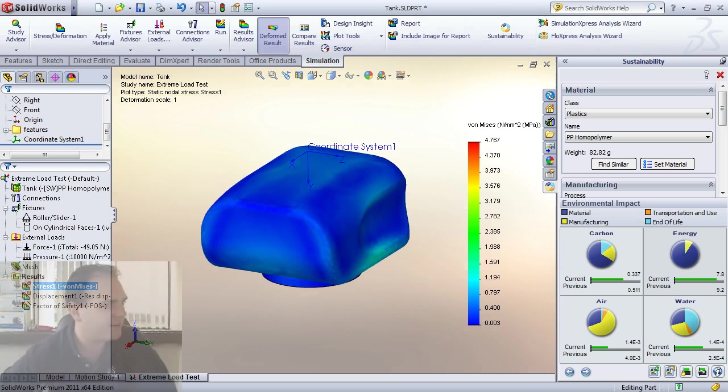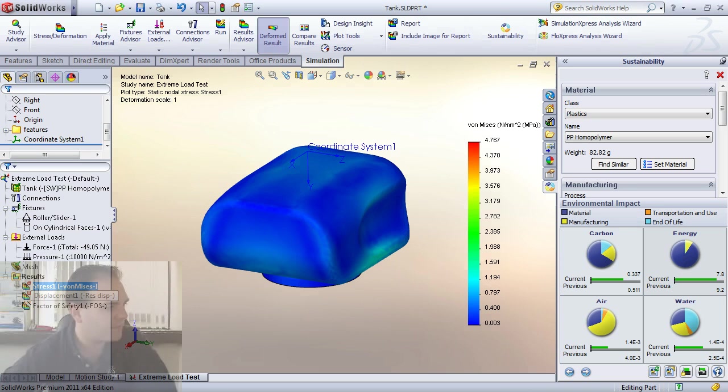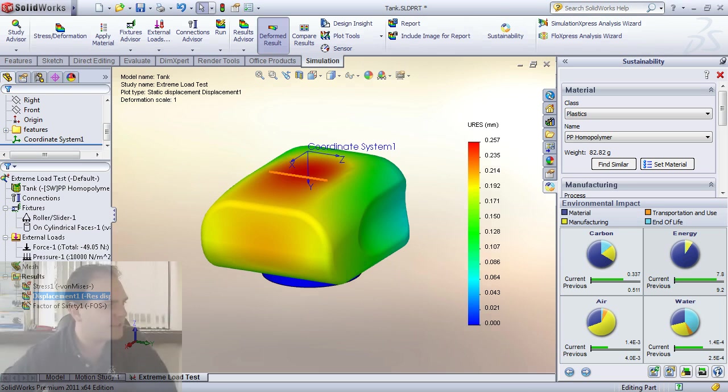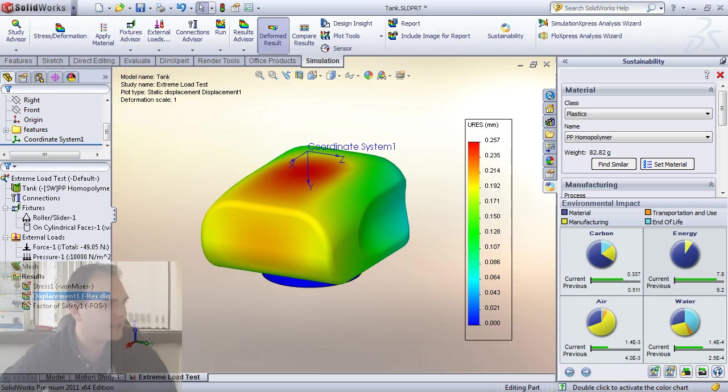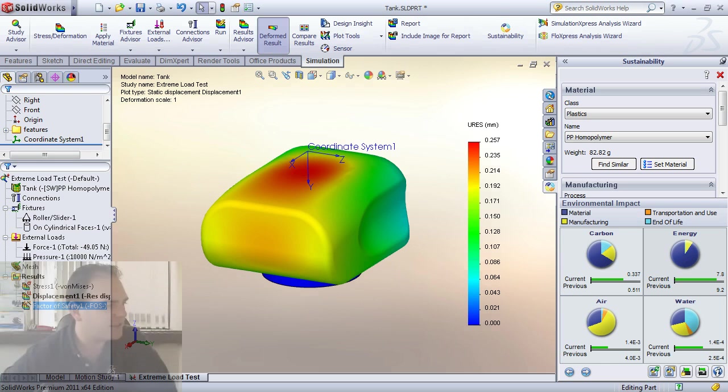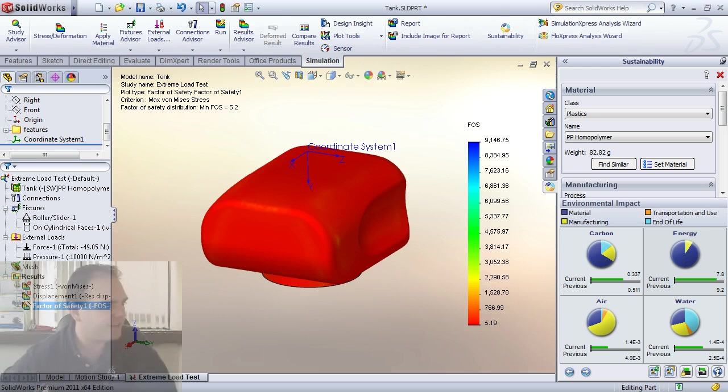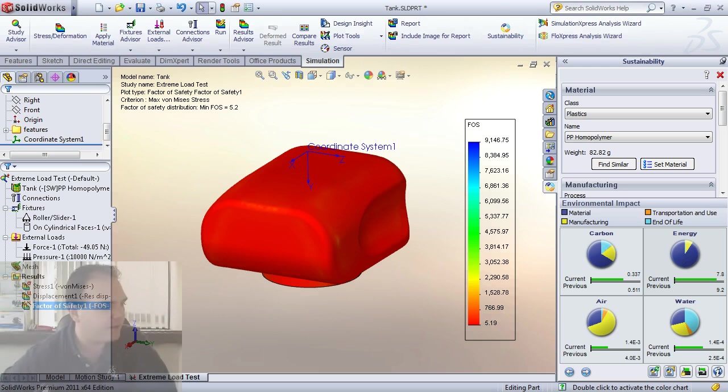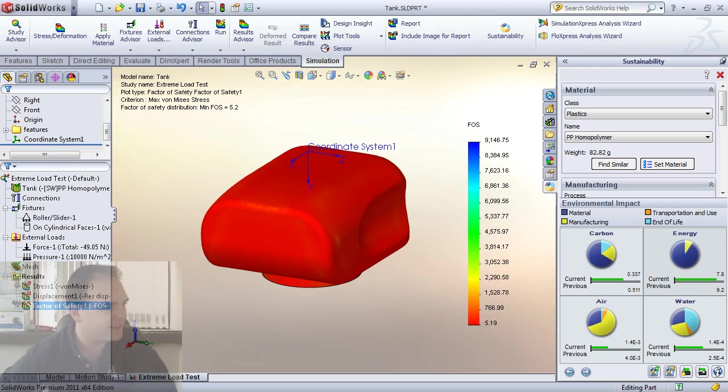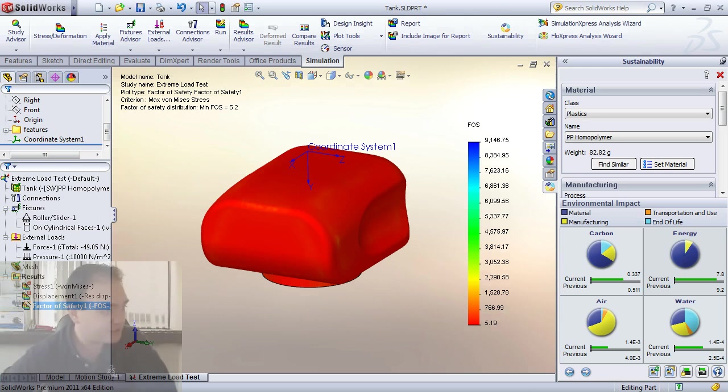In here are the stresses, displacements, so obviously at the top it's going to bow in a little bit more but it's only a quarter millimeter. Let's look at our factor of safety. We have a factor of safety minimum of 5.1 so we've really kind of over designed this a little bit based on this material. I could probably even reduce the material now.